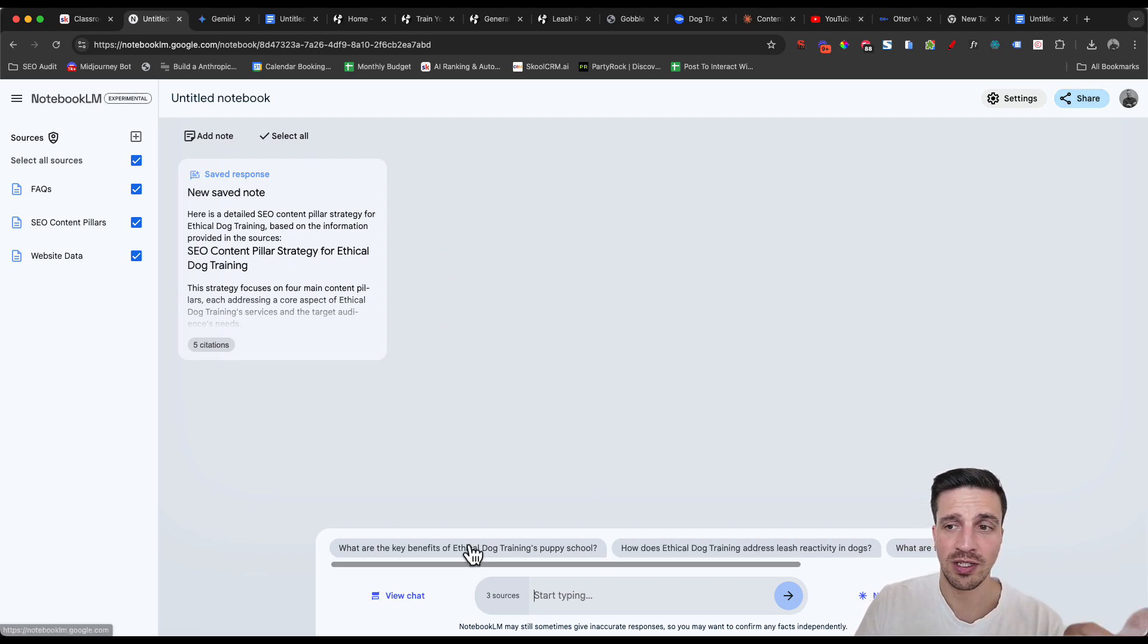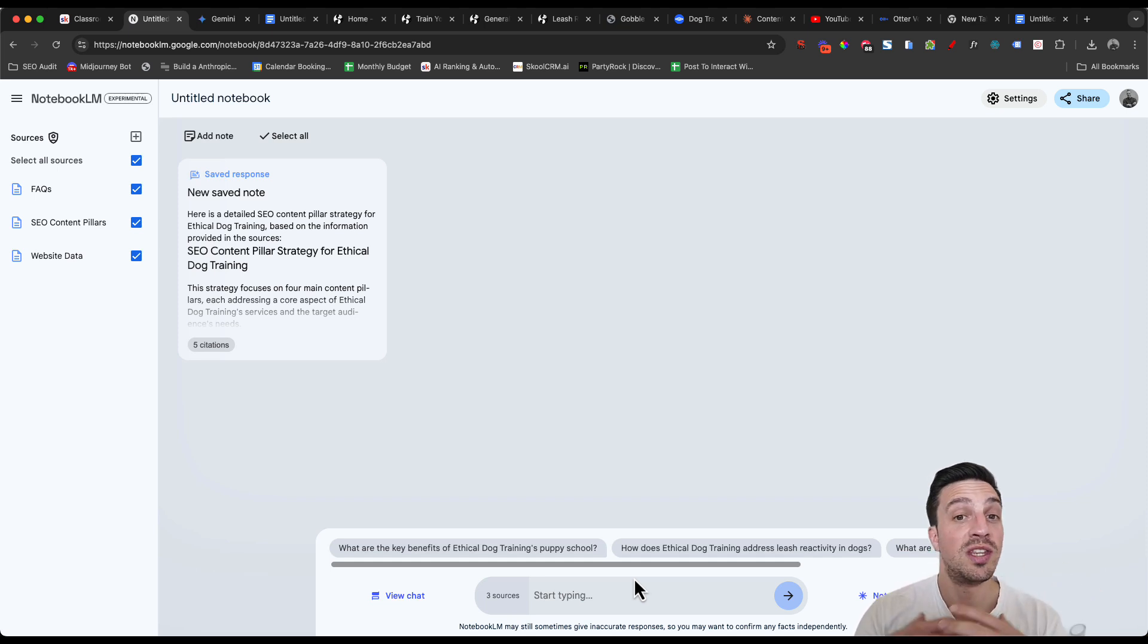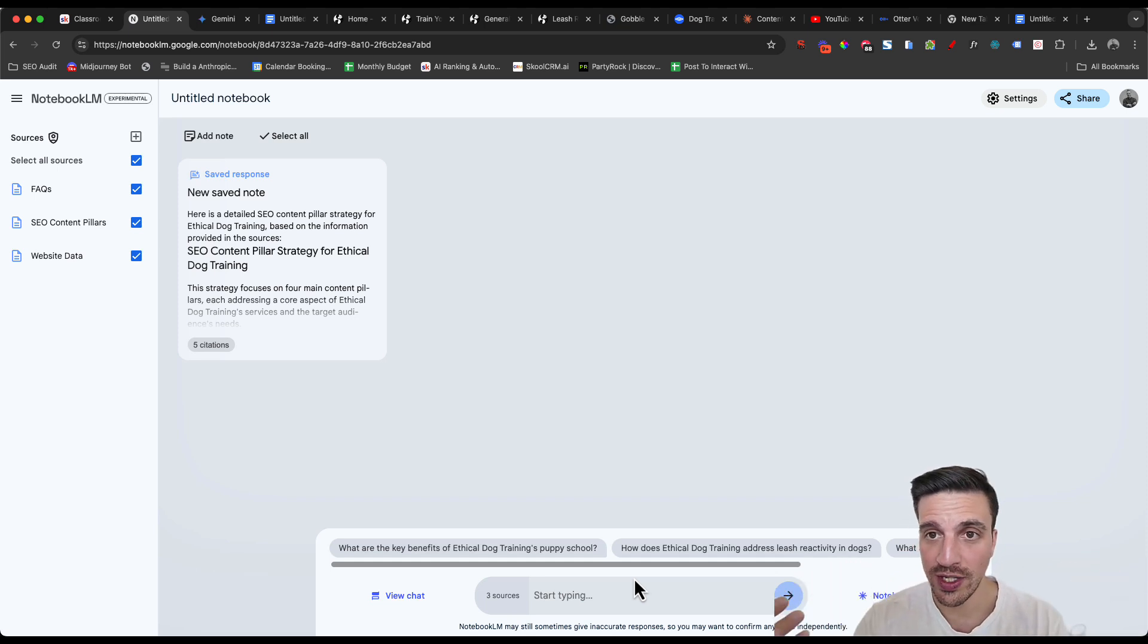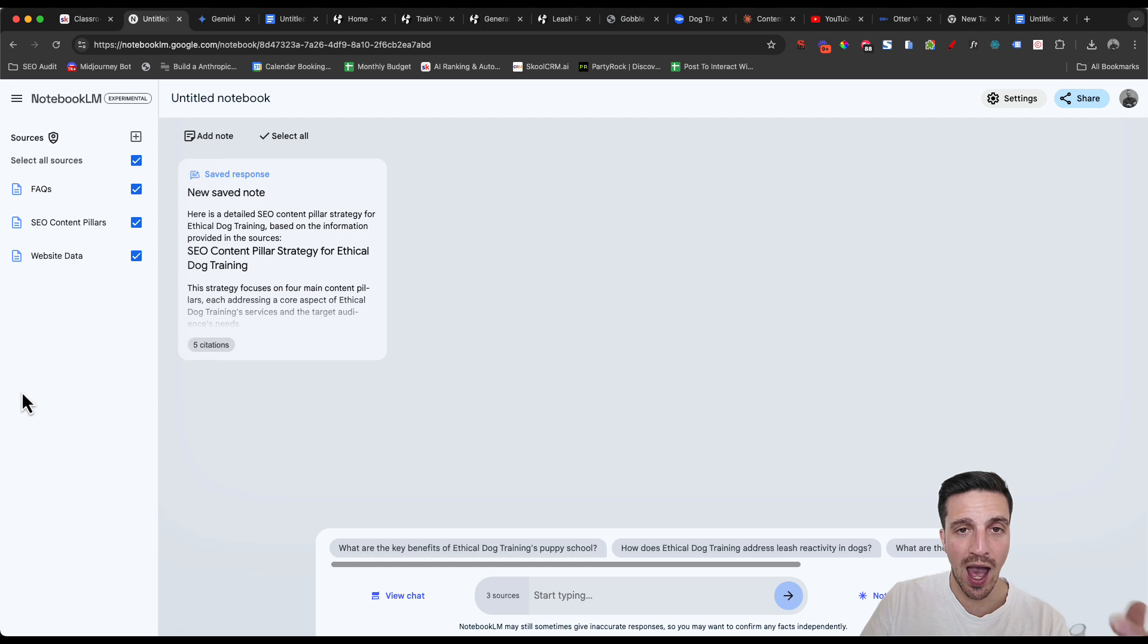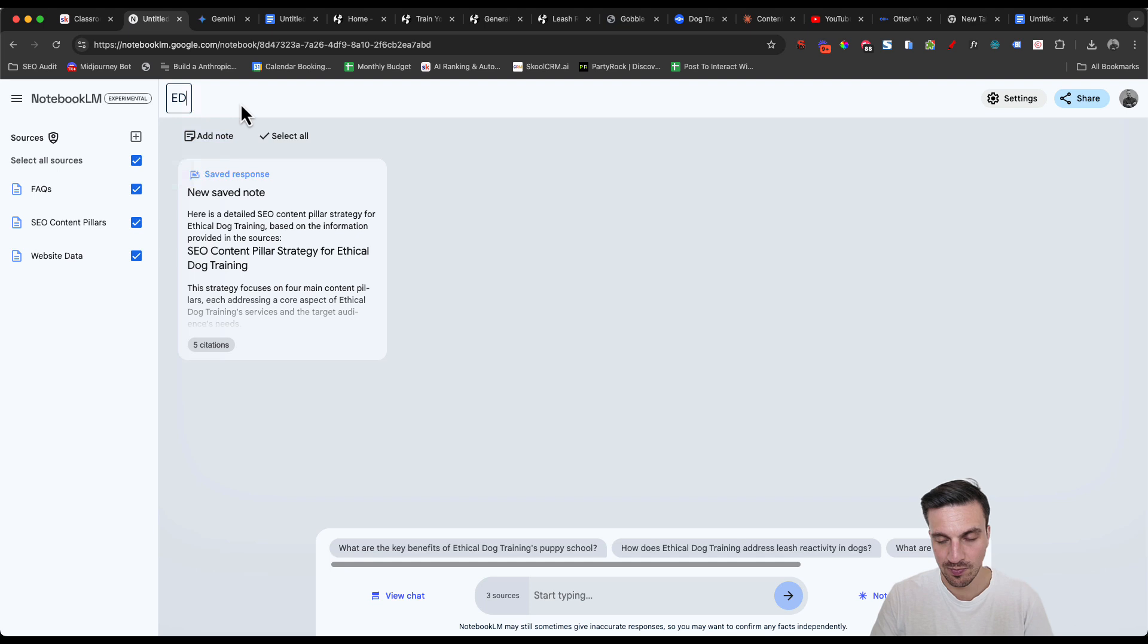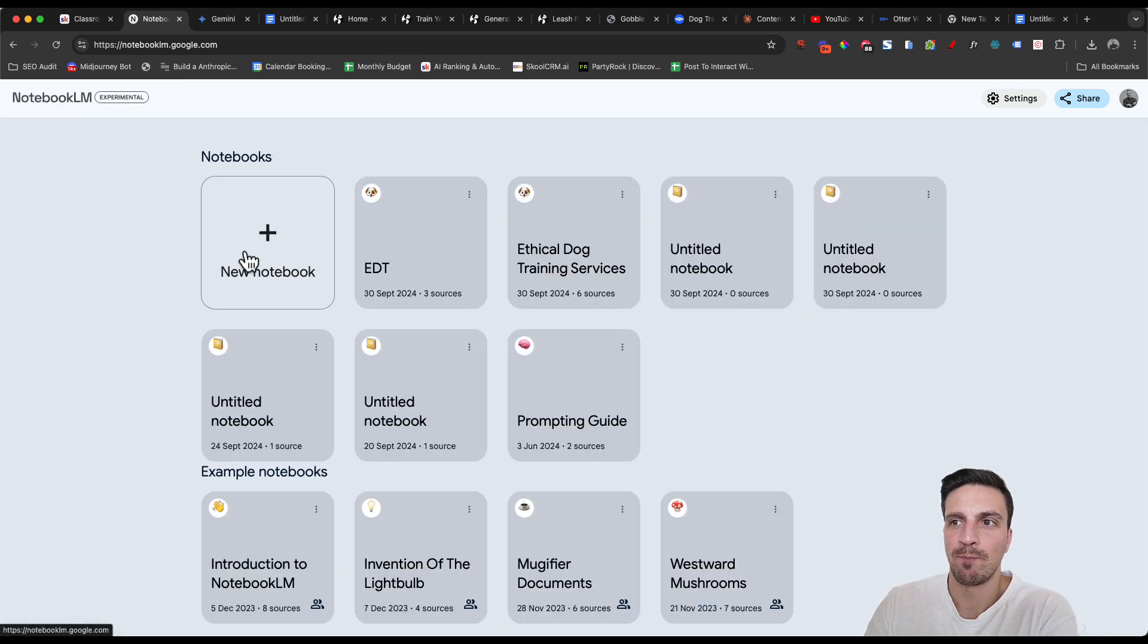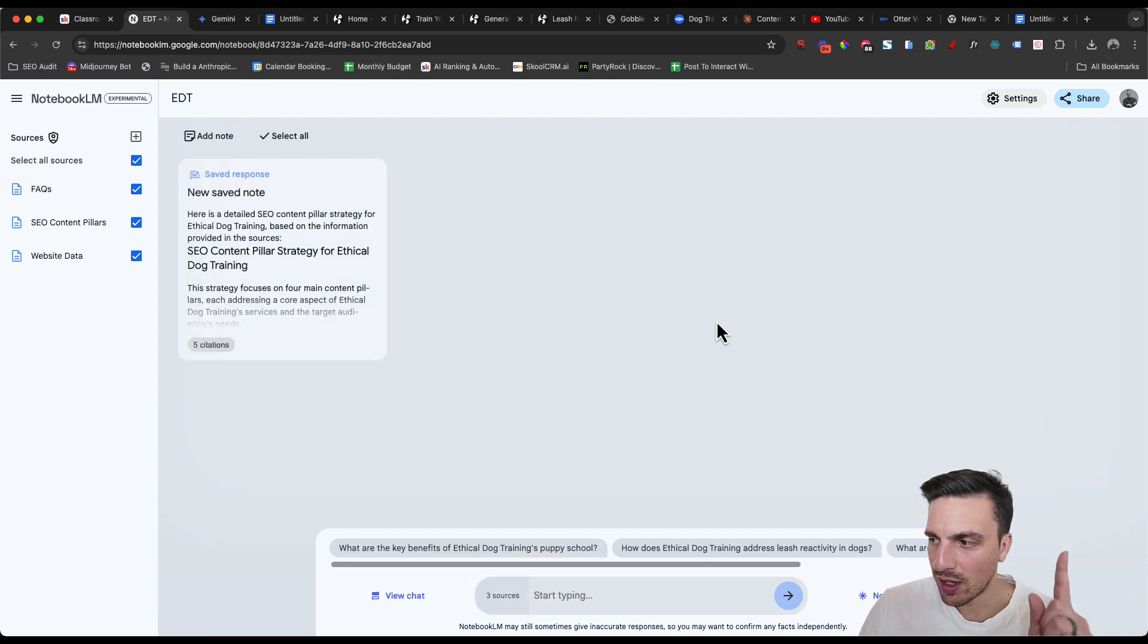And now because we've got our first blog post, we've got the content pillars. We can even tell it to create a very detailed social media strategy, which we can do the same thing. Once we're happy, we copy it and we add it as a source file for our notebook. Last thing you want to do is name it as well. Ethical dog training. I'll leave it there. And then I can go back to all my notebooks as well.